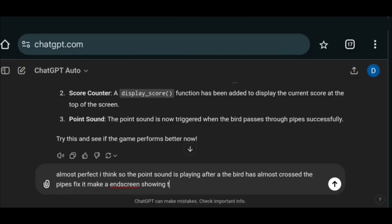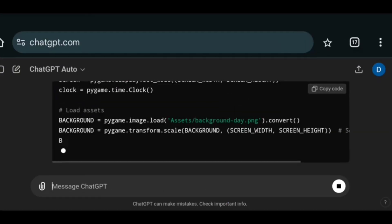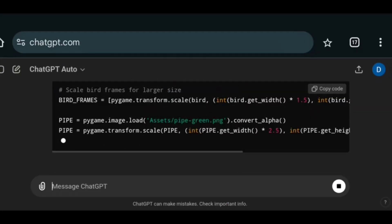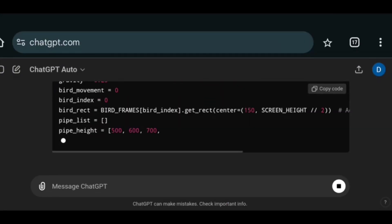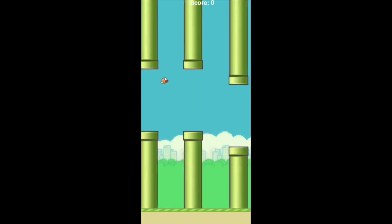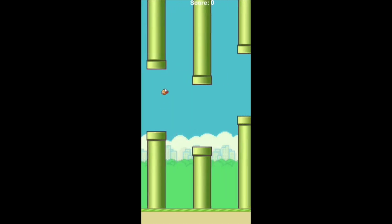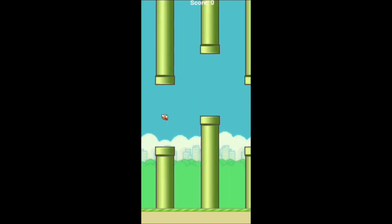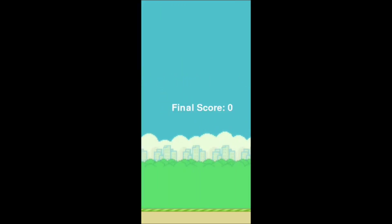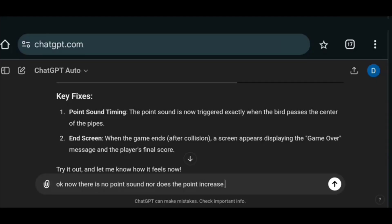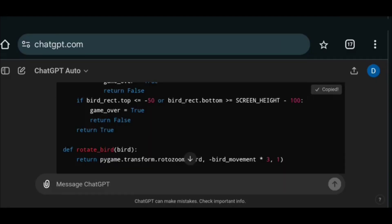And I think the sound is a bit delayed. So I asked it again to fix it. And also to add an end screen that shows your score at the end. And surprisingly it had made it even worse.